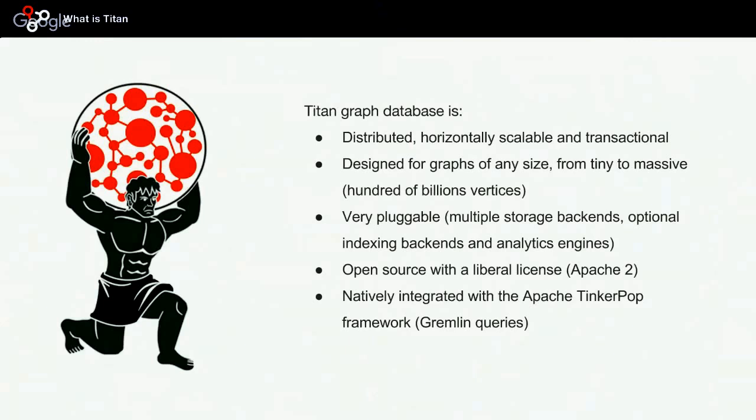Titan has a reputation of only being able to handle massive graphs, but it also works pretty well with smaller graphs which can fit on a single machine. So do not be afraid and try to experiment with a small graph using Titan. You will get into it quickly. You will not have to configure a complex cluster; you can start with a single machine.